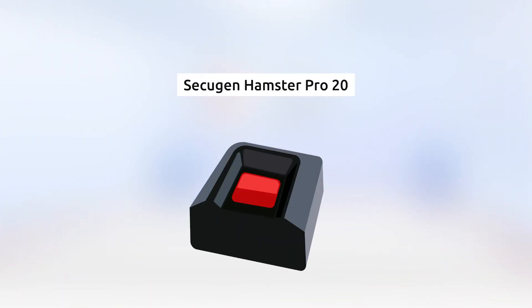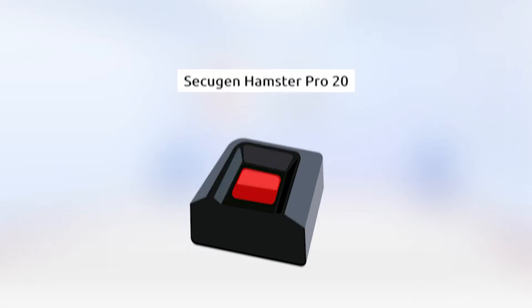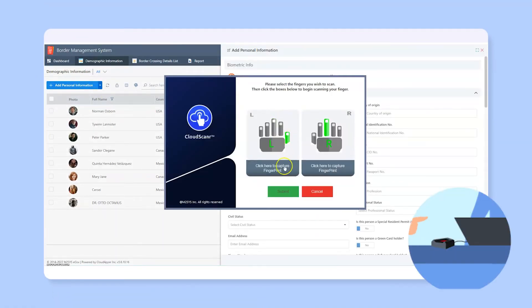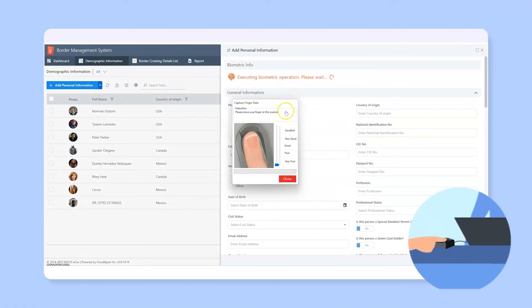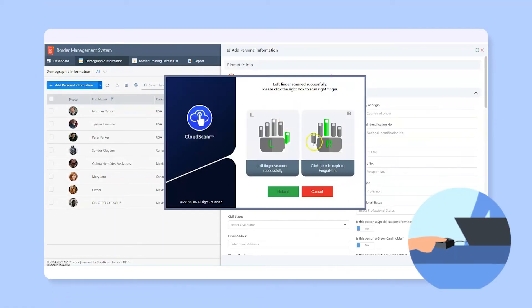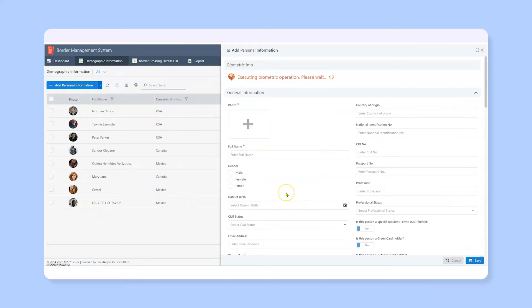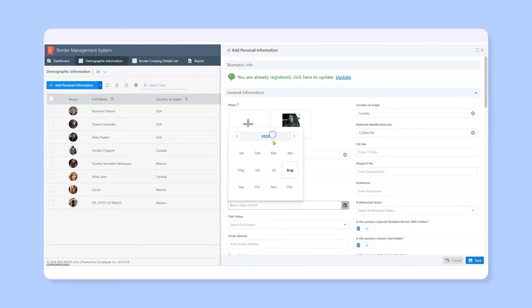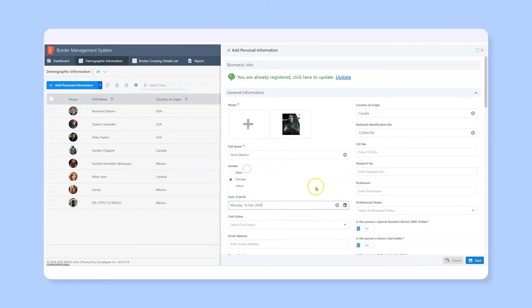Here, we have used the Secugen Hamster Pro 20 device for the web version to scan the fingerprint of Alina. Once the scanning is complete, we enter the other details, save the record, and we are done registering Alina in the border management database.